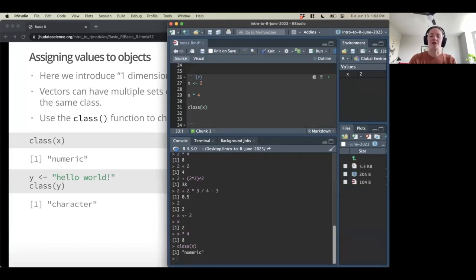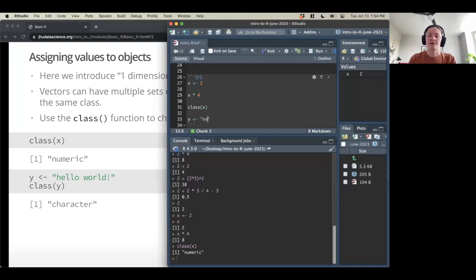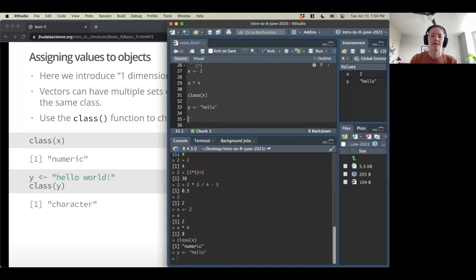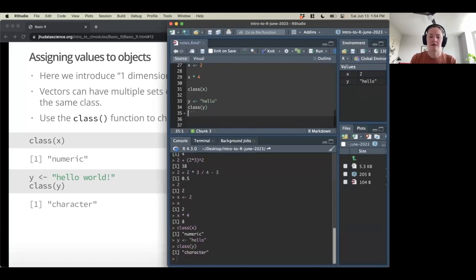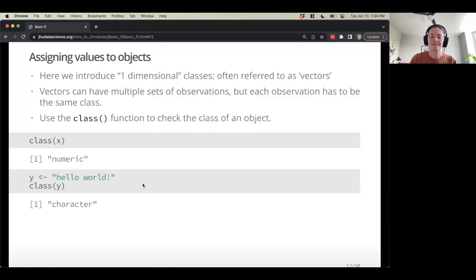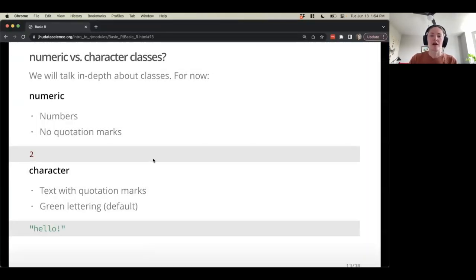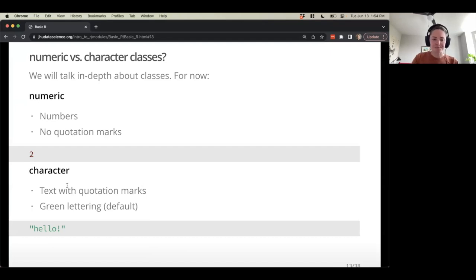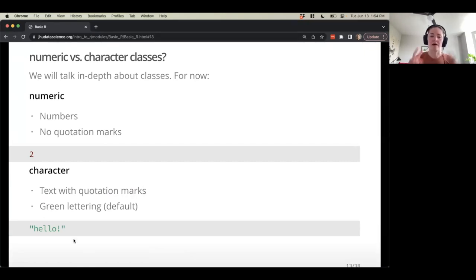Let's create a new object y, assigned a string like 'hello' — a set of characters — denoted by quotation marks. Checking the class of y gives us character type. So x and y are different classes. Numeric class is numbers with no quotation marks; they show up in dark red on the slides. Character type is text with quotation marks, showing up in green with those quotation marks.